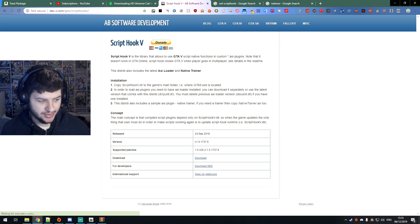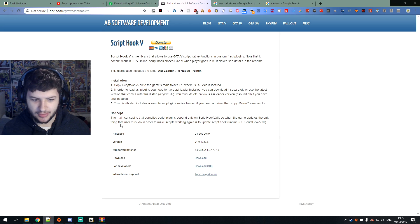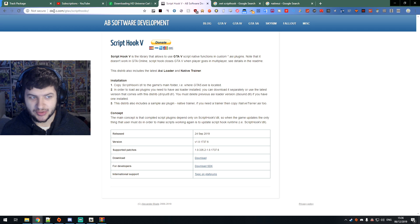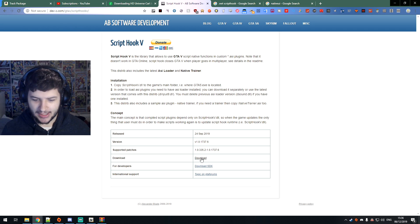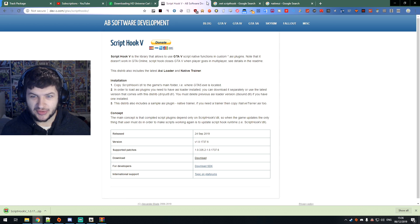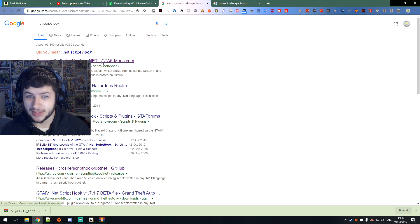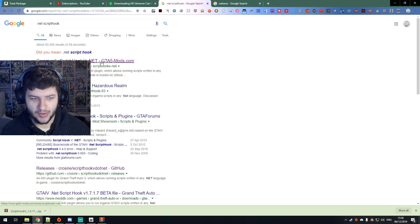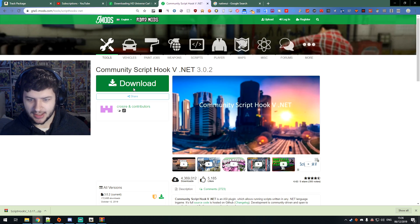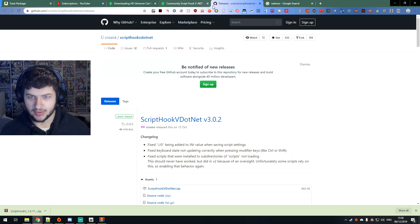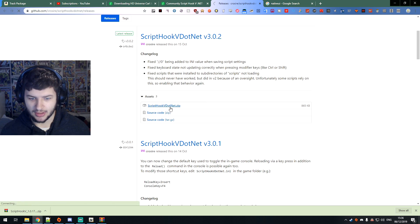The first one is ScriptHook. This is basically the most universal of mods that you need. You just go to scripthook on devc.com — all the links for every separate requirement and mod will be below — and just click download on the newest version. Most of the time it's up to date with the newest Grand Theft Auto as soon as an update comes out, so you don't have to worry. And then you need communityscripthook5.net, which we can download from gta5mods.com, and it'll direct us to github.com where we can download this file too.